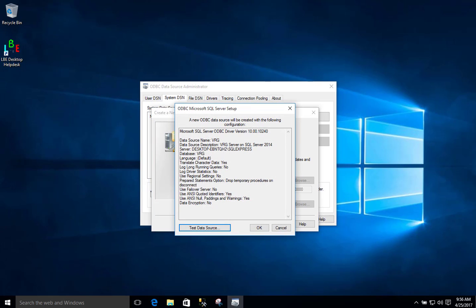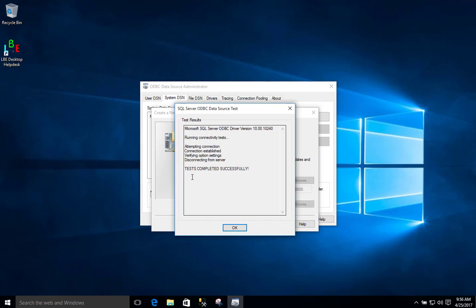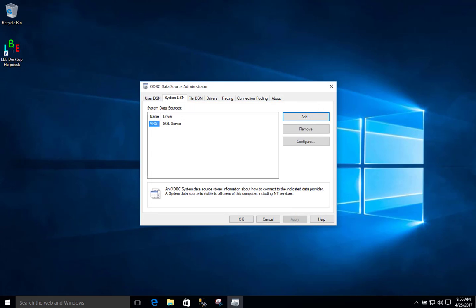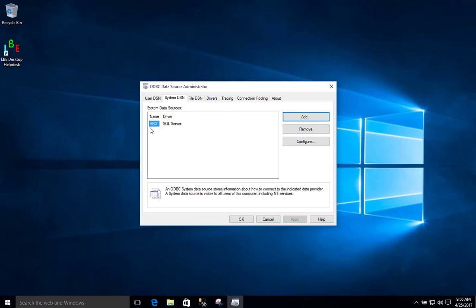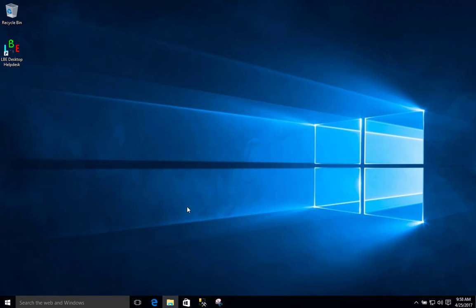Now we can test our data source to make sure that it is working. Here is all the information we have put in — you want to test it before moving on, so go ahead and click the Test Data Source button. As expected, this did test successfully. We will click OK, then OK again. Now you can see that we have our new system data source created in our ODBC Data Source Administrator tool. That is all there is to creating a system data source for use with your SQL Server. Click OK when you are done. Good job everyone — let's do the next video.